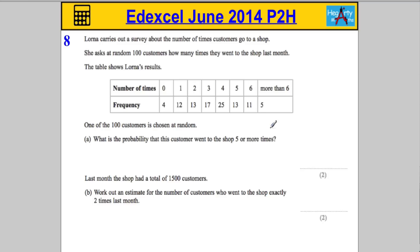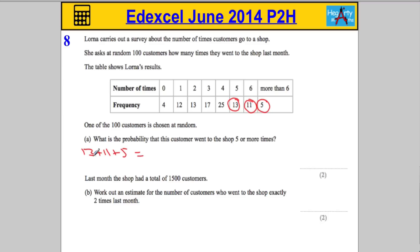How many people actually went to the shop five or more times? We know 13 people went five times, 11 people went six times, and five people went more than six. That means the total number of people that went five or more times is found by doing 13 plus 11 plus 5, which gives us 24 plus 5, which is 29.